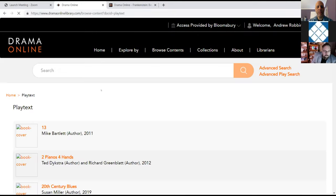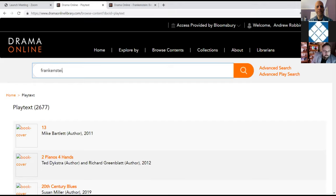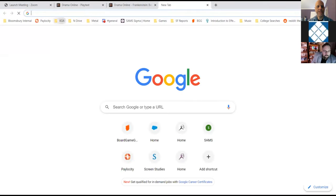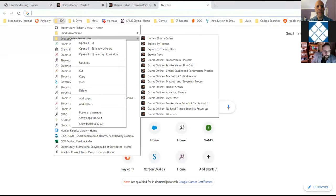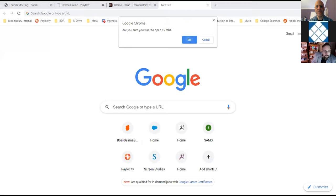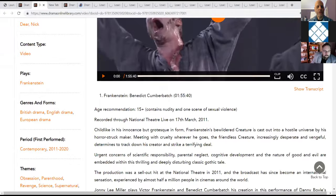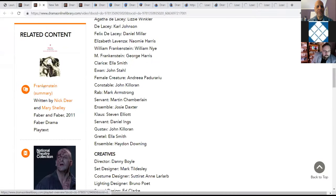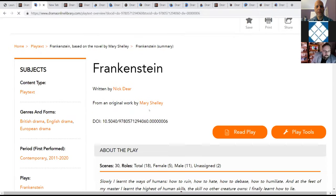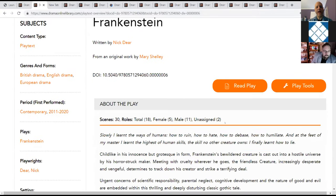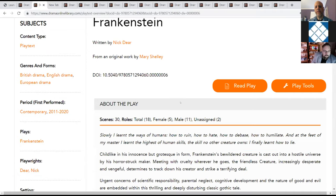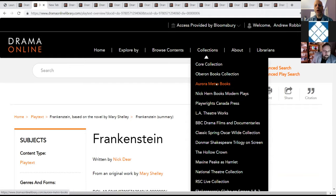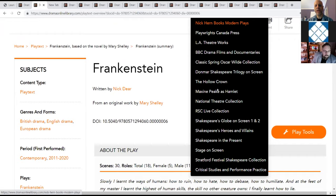One other thing that I do want to mention is you have the number of roles. So it shows you the number of total roles by female, male, and unassigned. So if you're looking for a specific division of roles, that's one way that you'll be able to do that. So now I'm going to jump back on track and we're going to look at collections.